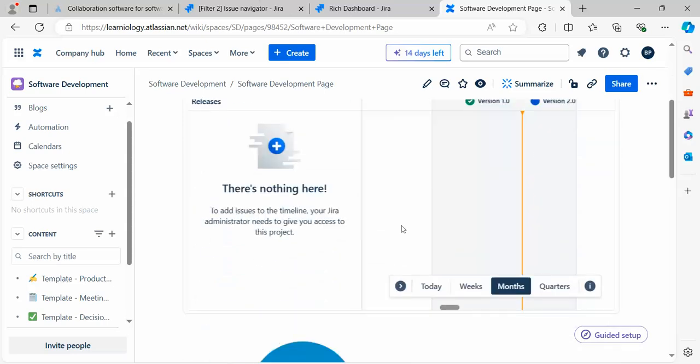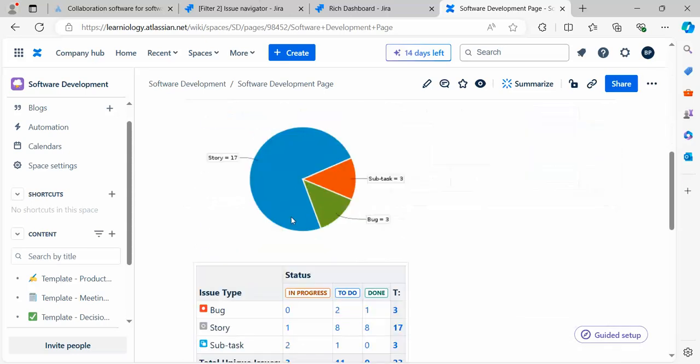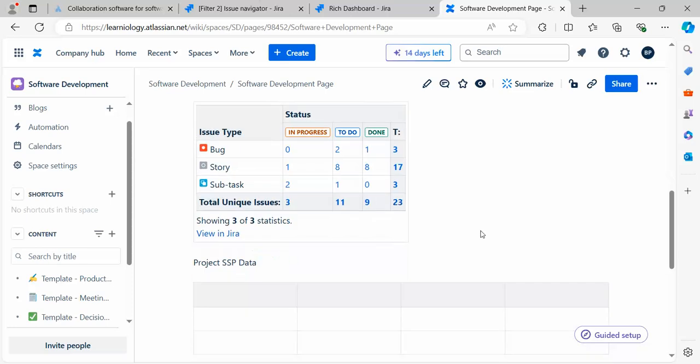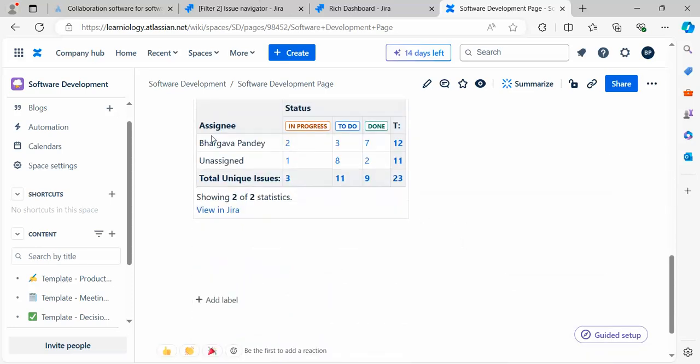We have seen the timeline, pie charts, and how they can be created. We created a two-dimensional data table where we can see the bugs, stories, and tasks with their status and total count.